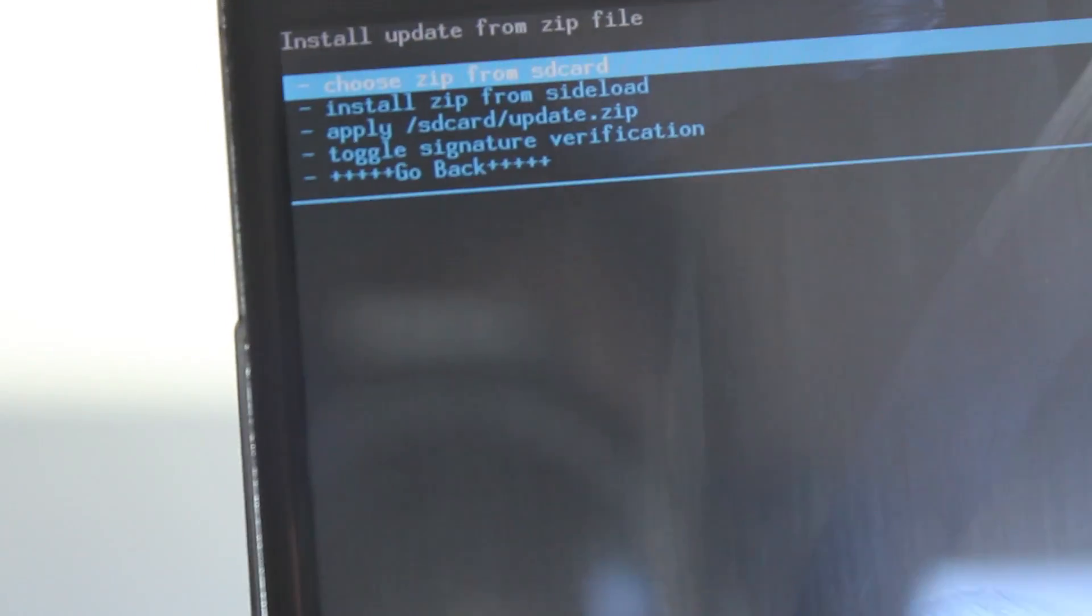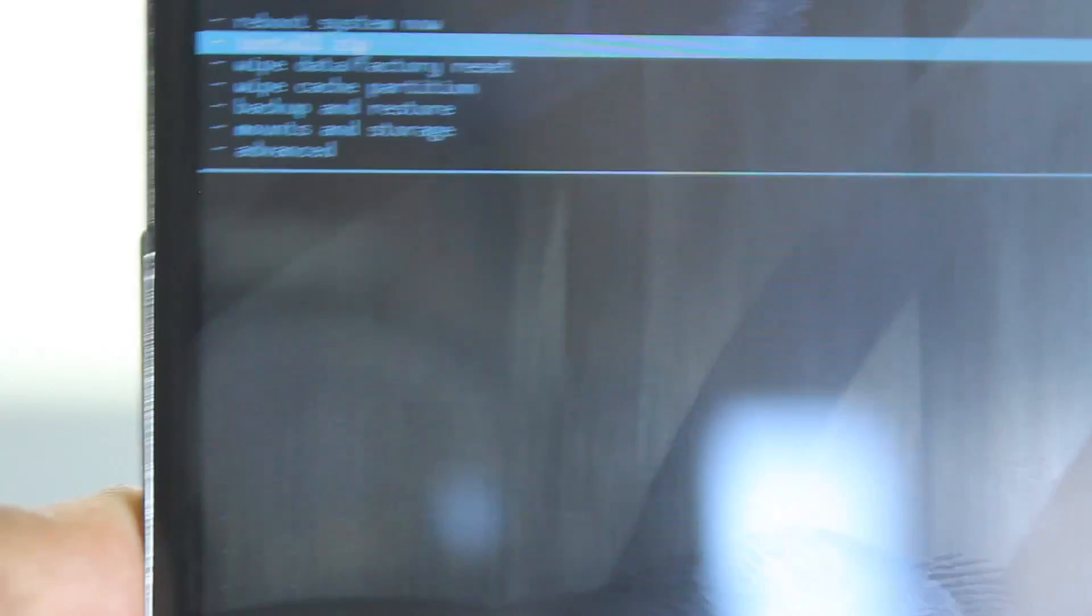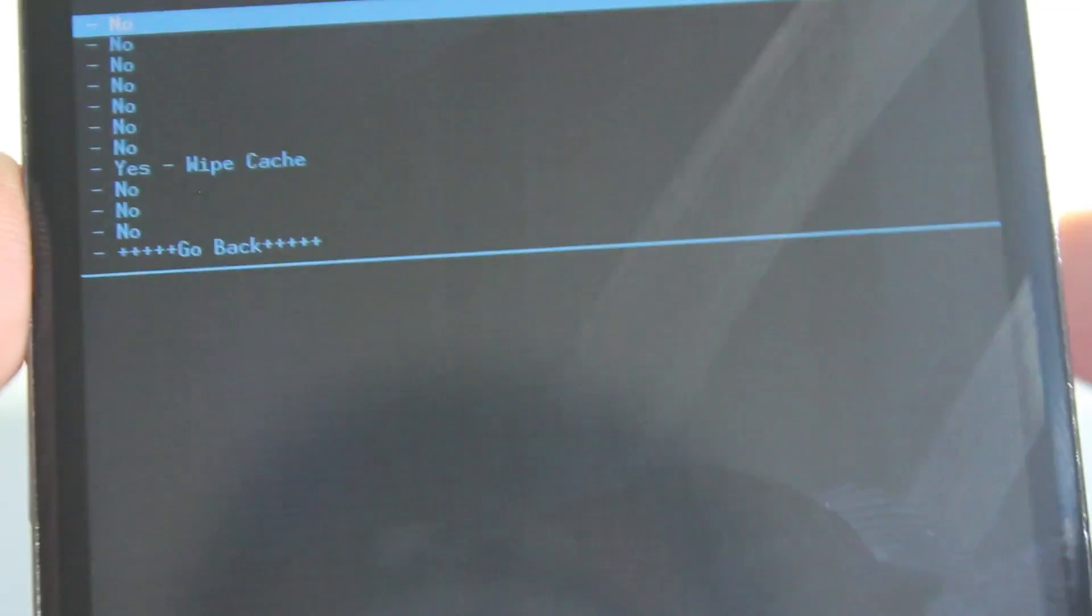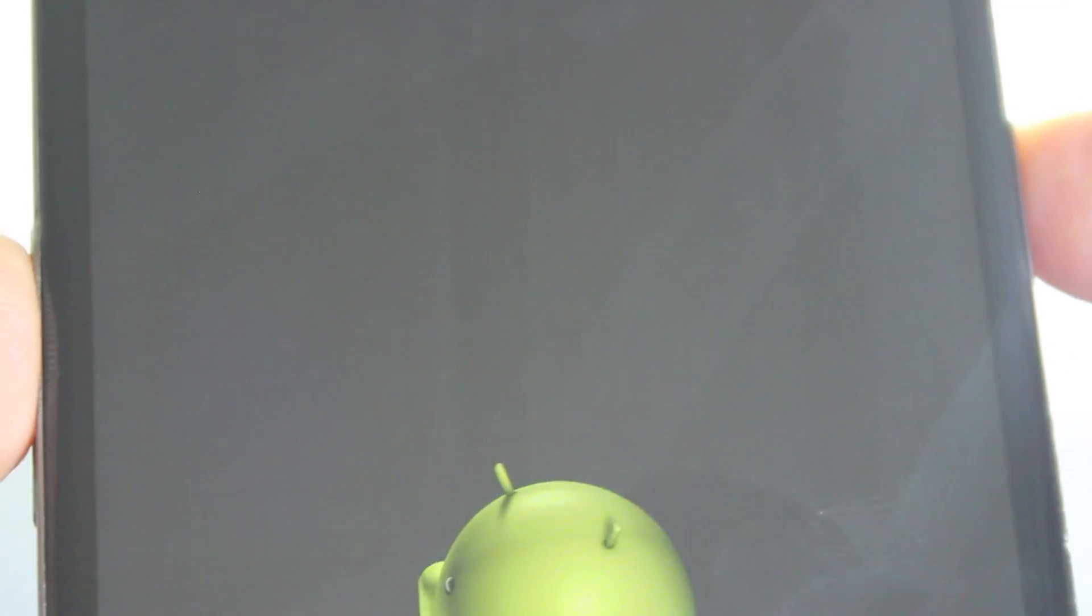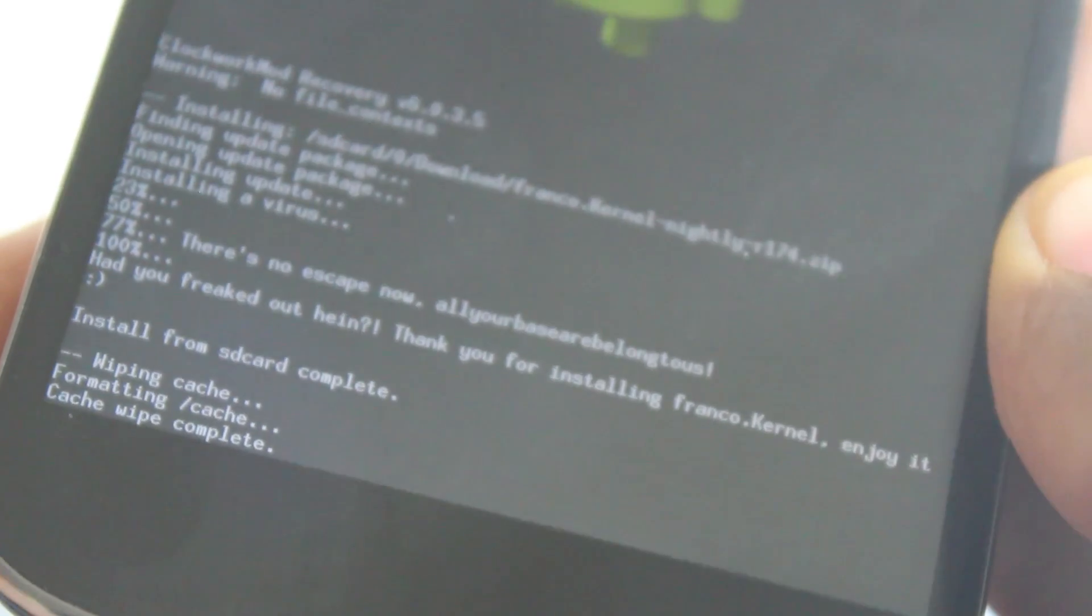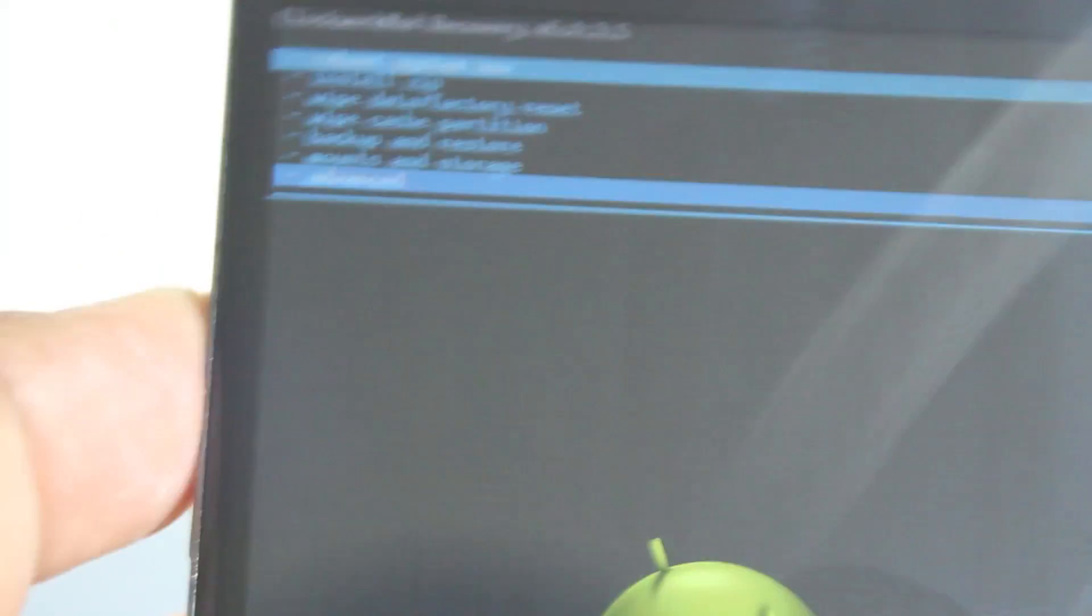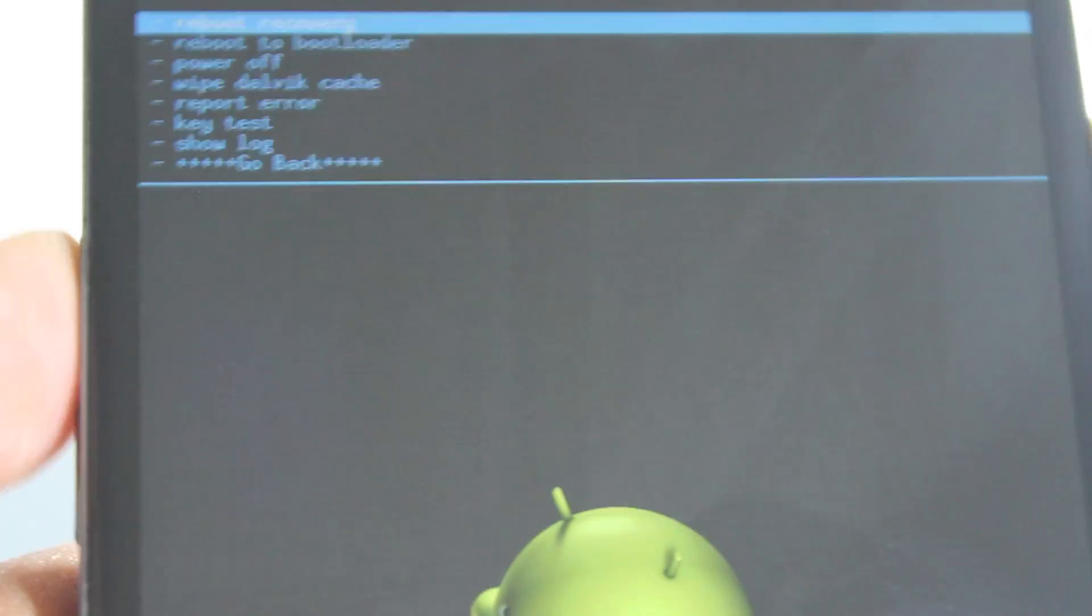And we'll just go back and we want to wipe the cache of the phone. This won't delete any data, so don't worry. You're just wiping the cache partition. So let's just go and wipe cache. There you go. If you don't do this, you might be stuck in a boot loop, so I'm just doing this for safekeeping.